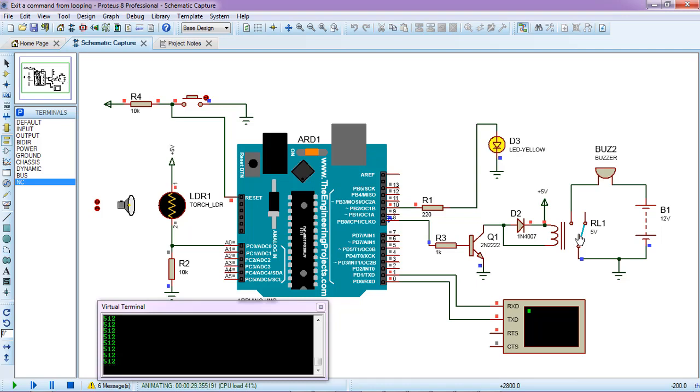I think you learned how you can stop a command from looping. Thank you guys for watching this video. I hope you will find it very useful. Just remember to subscribe to my channel for more videos like this. Thank you guys, I appreciate your support.